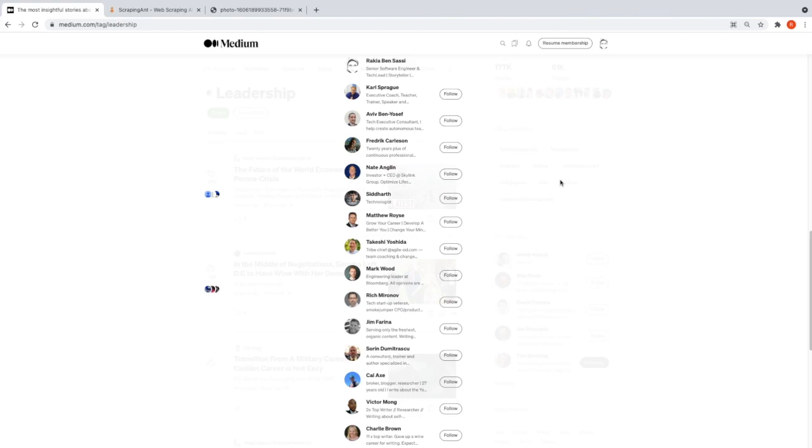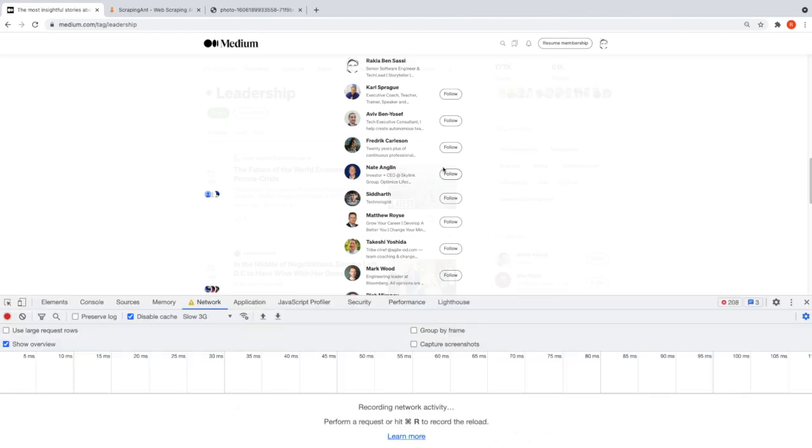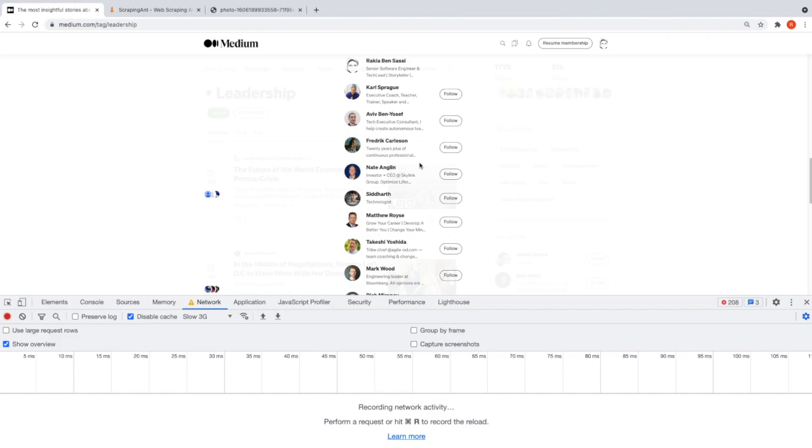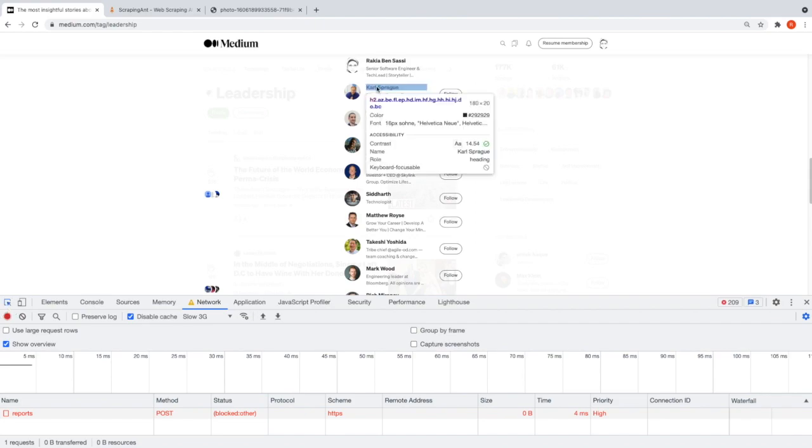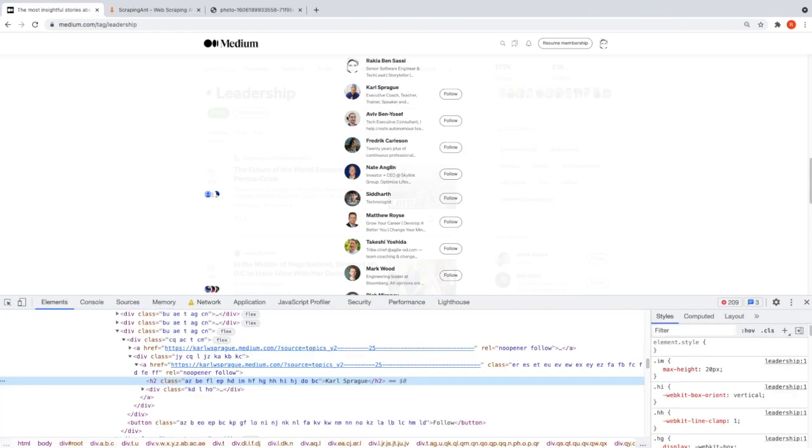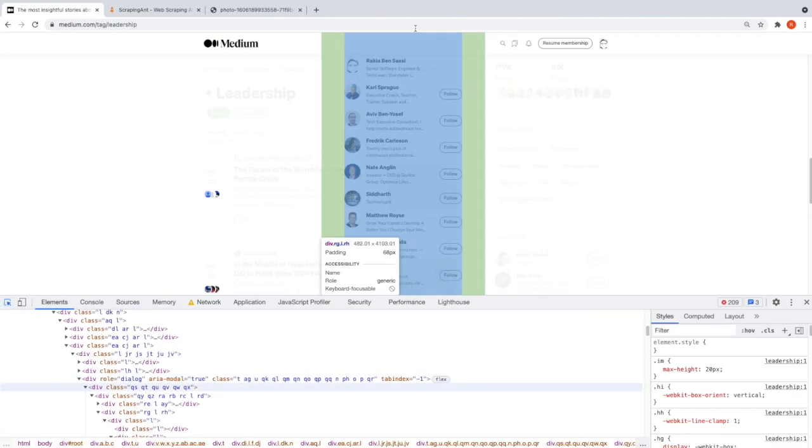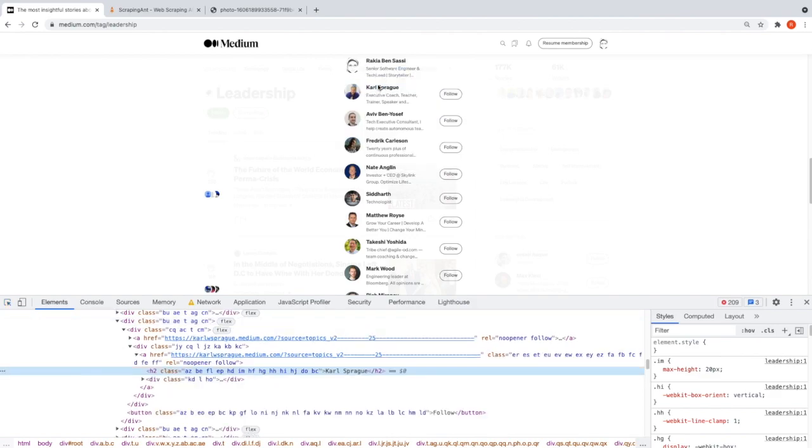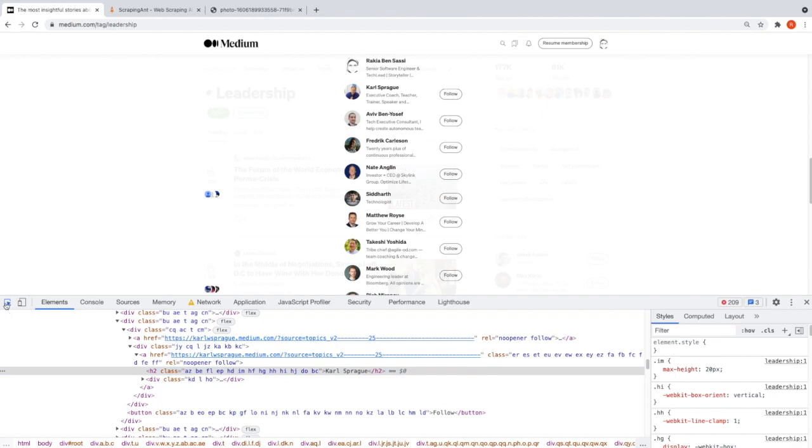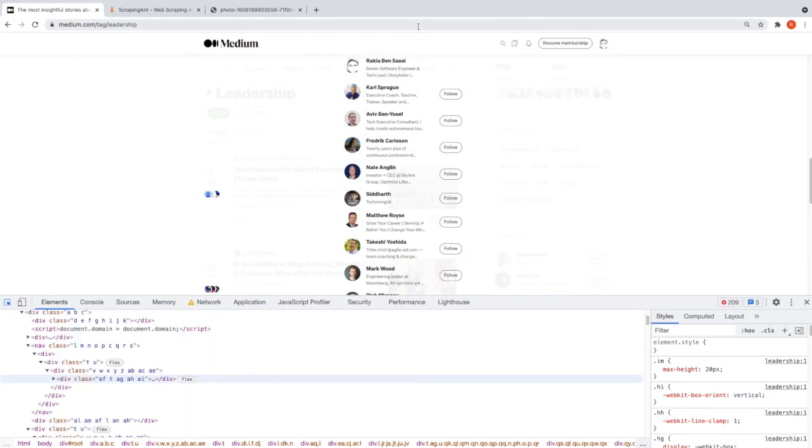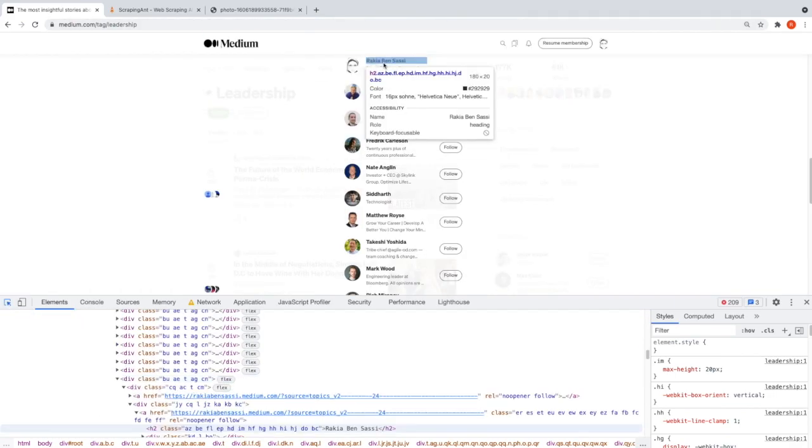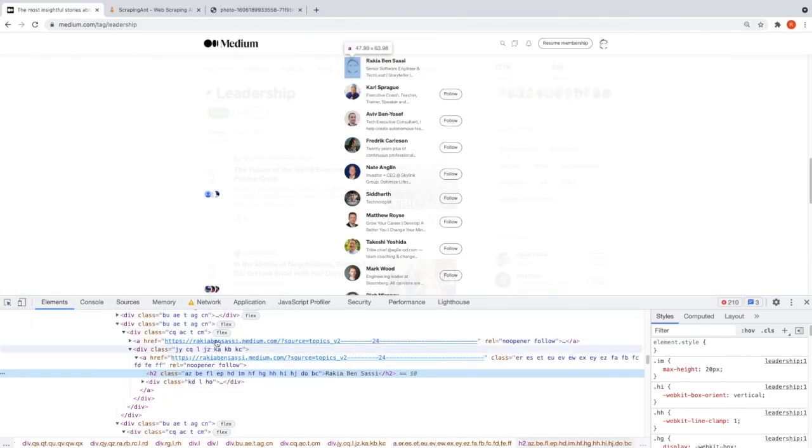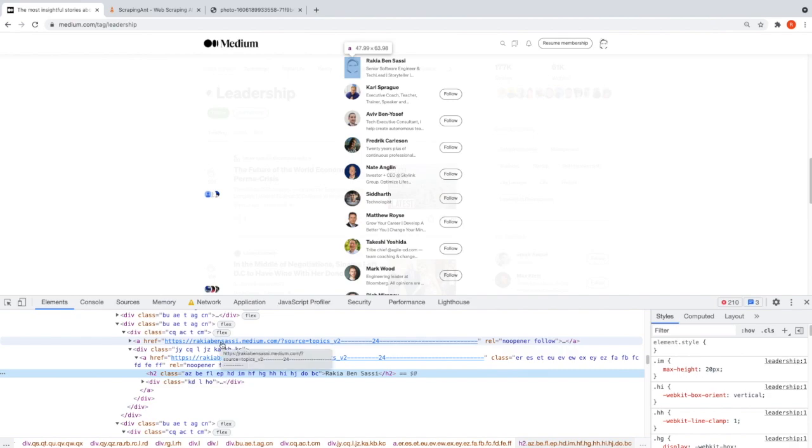It would be useful if we scrape the writer's name, the profile URL, and the number of followers. Each writer has a name, and there's a link to their profile page where we can find the number of followers.